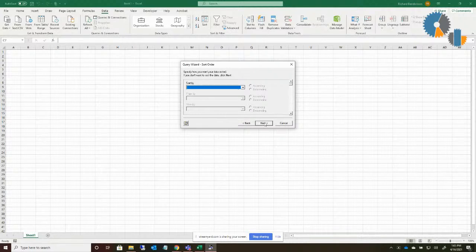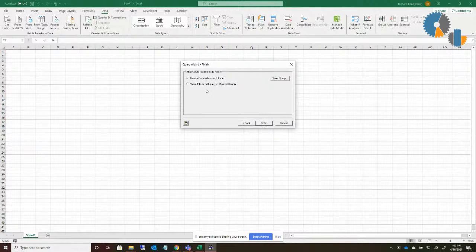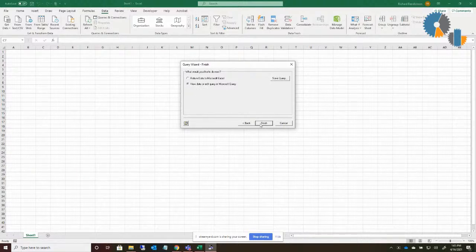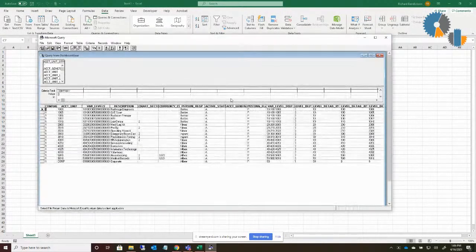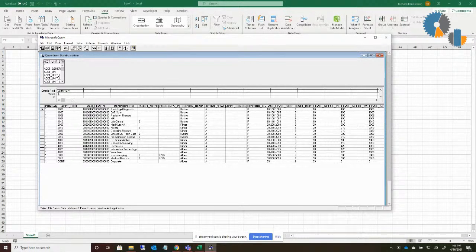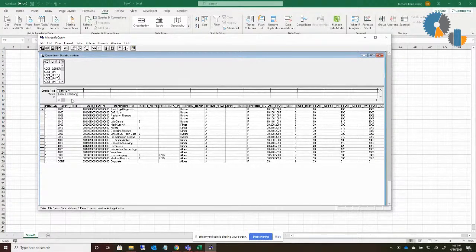I'm not going to sort it in this case, so I'll click Next. I can now say Finish to return the data to Excel, but I want to show you what it looks like inside Microsoft Query, so I'll select View Data / Edit in Query. It asks me for the parameter — I'll enter company one and click OK. It opens the query in Microsoft Query, and you'll notice down here it says Company and the value is in square brackets. What goes inside the brackets is the prompt text shown to the user for that query — I could say 'Enter a company' or whatever text I'd like.